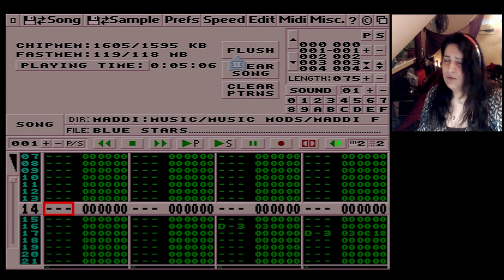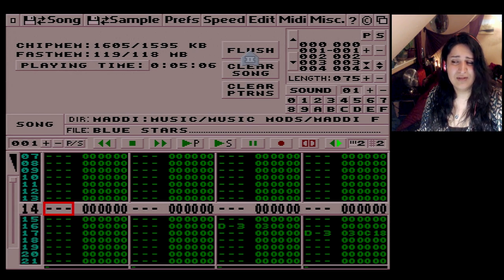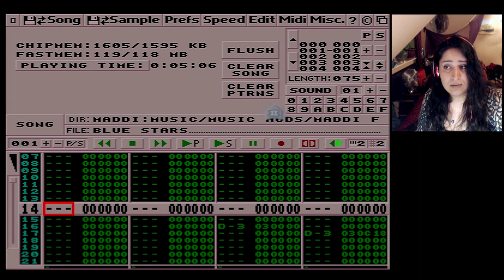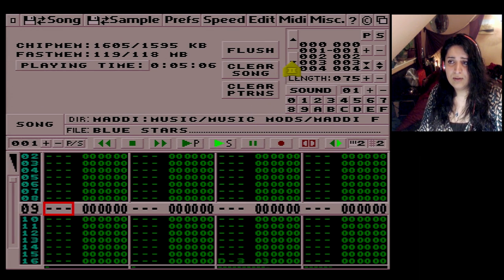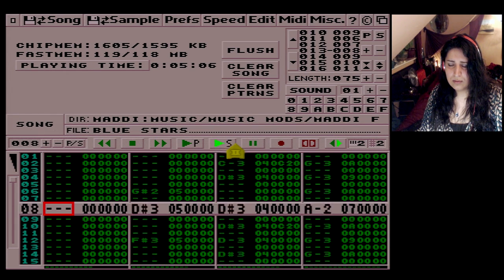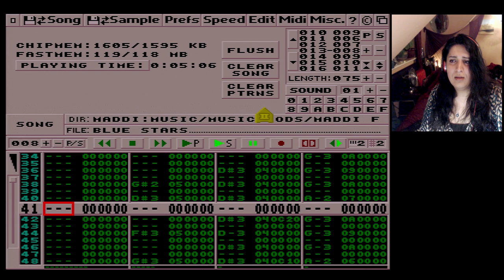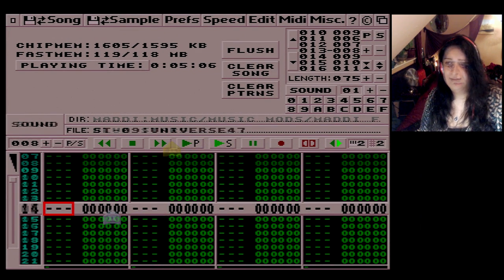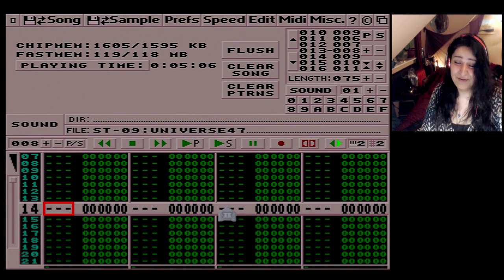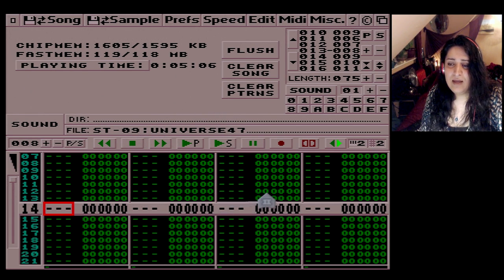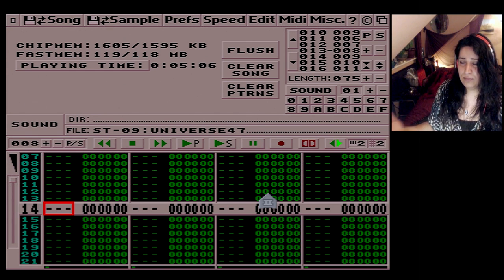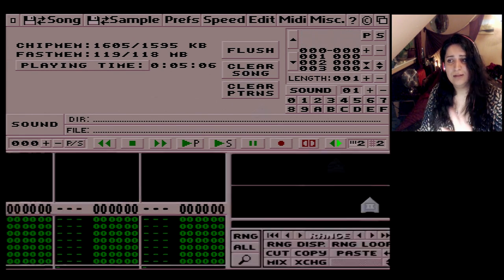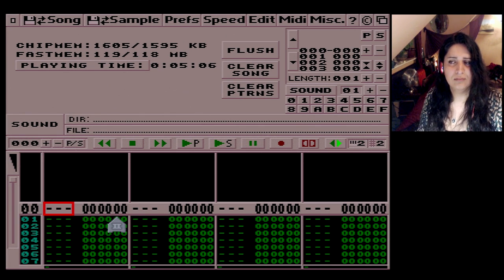Flush — I have no idea what that does, I'll have to look it up. Clear Song will clear the entire thing. Clear Patterns will clear all the pattern data — can you see all this data? Clear Patterns clears all that but leaves the samples, so you'll have no song but you can create a new one with the same samples. However if you do Clear Song, it clears the patterns and the samples, giving you a clean slate to start all over again.